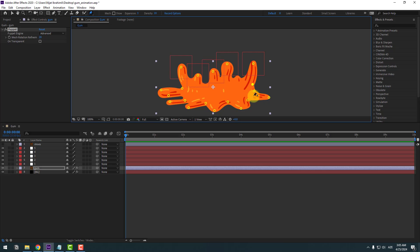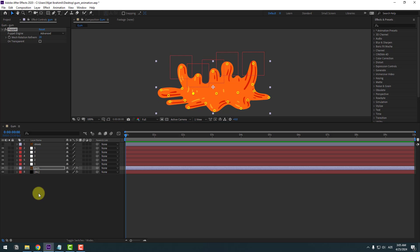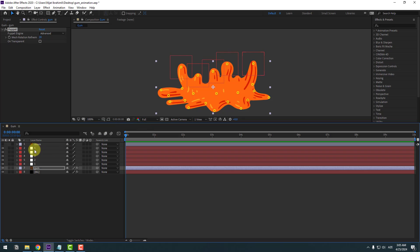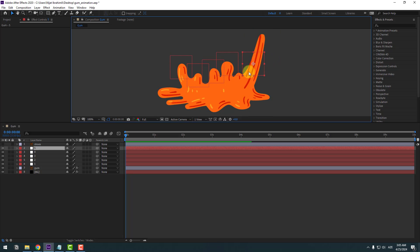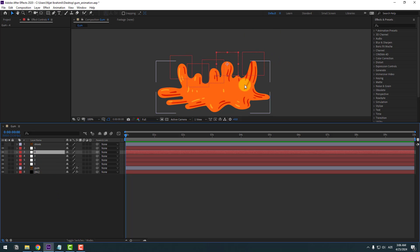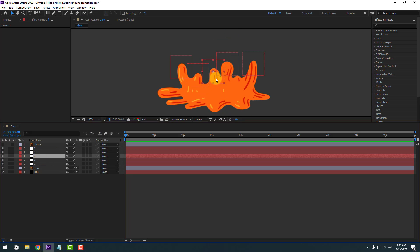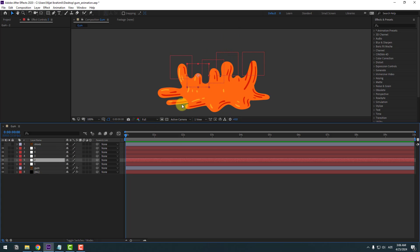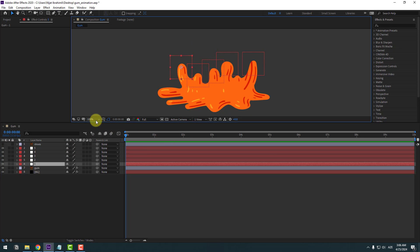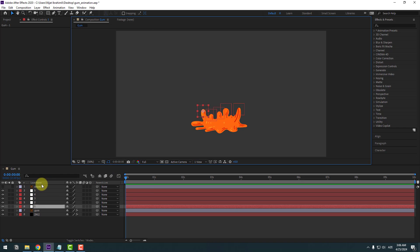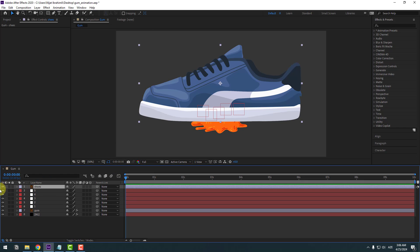Add more pins at additional positions and use the equalization tool. Let's see the difference: select null object five — nice, I can move just that part. Select null four — very good. Null three — nice. Null two and null one — very good.